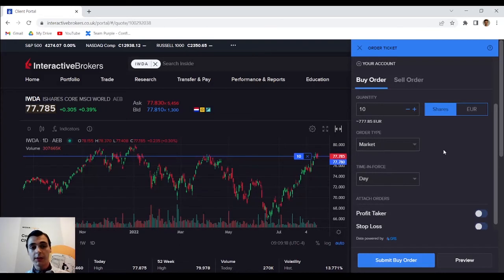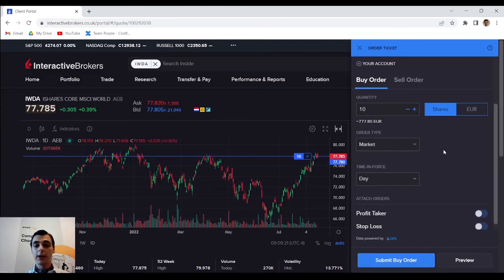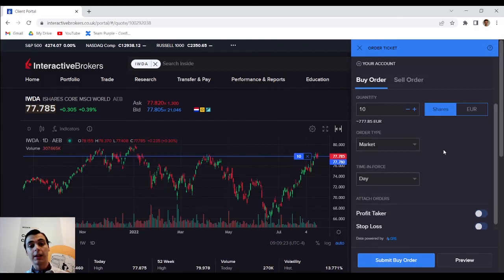If you are interested about the different types of orders you can find an article about that linked in the description.